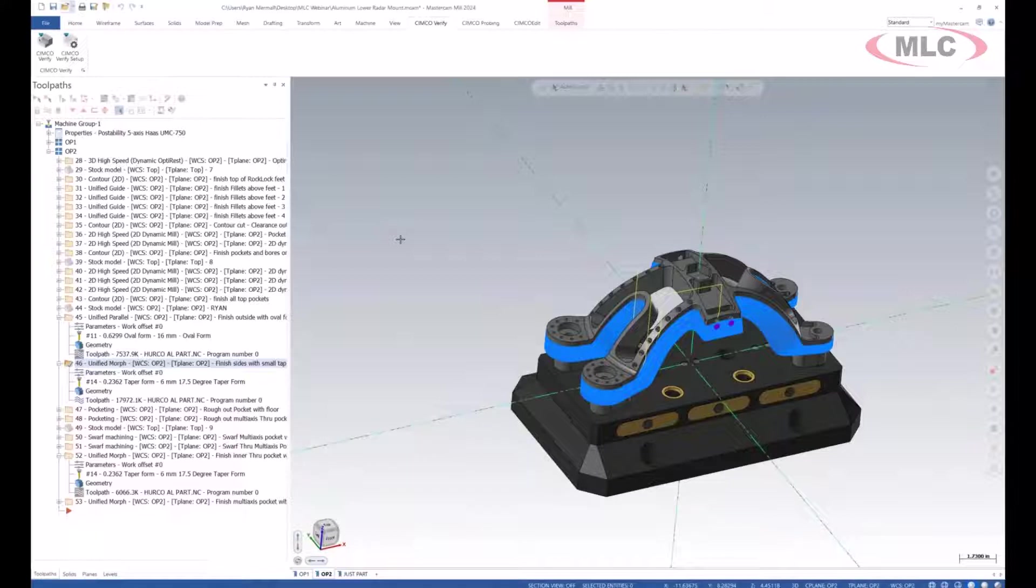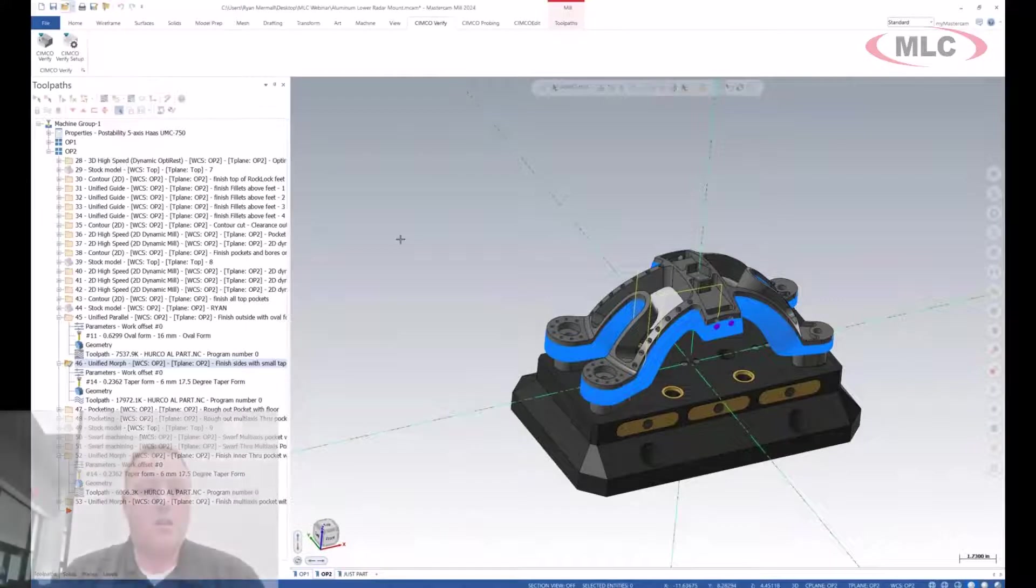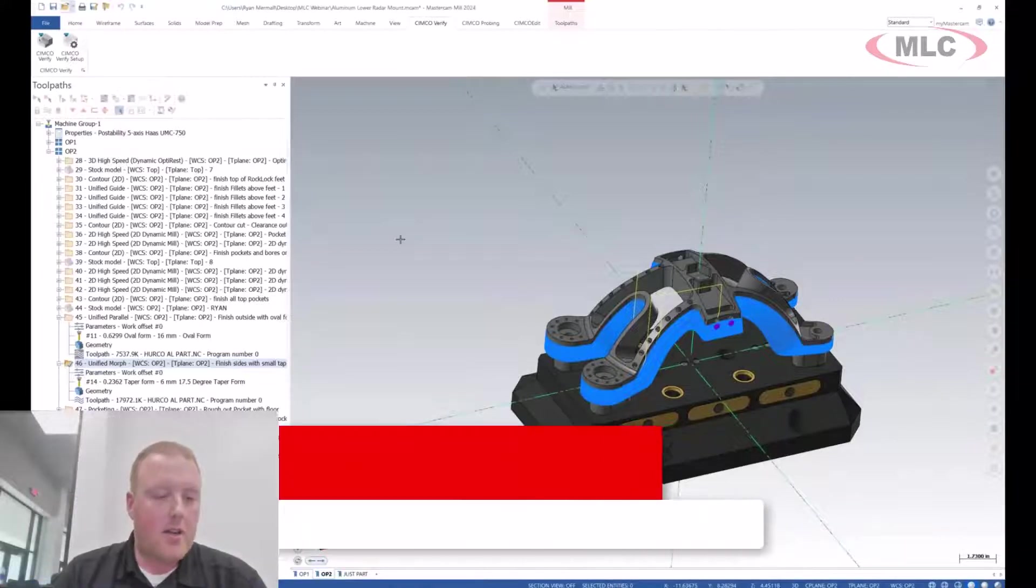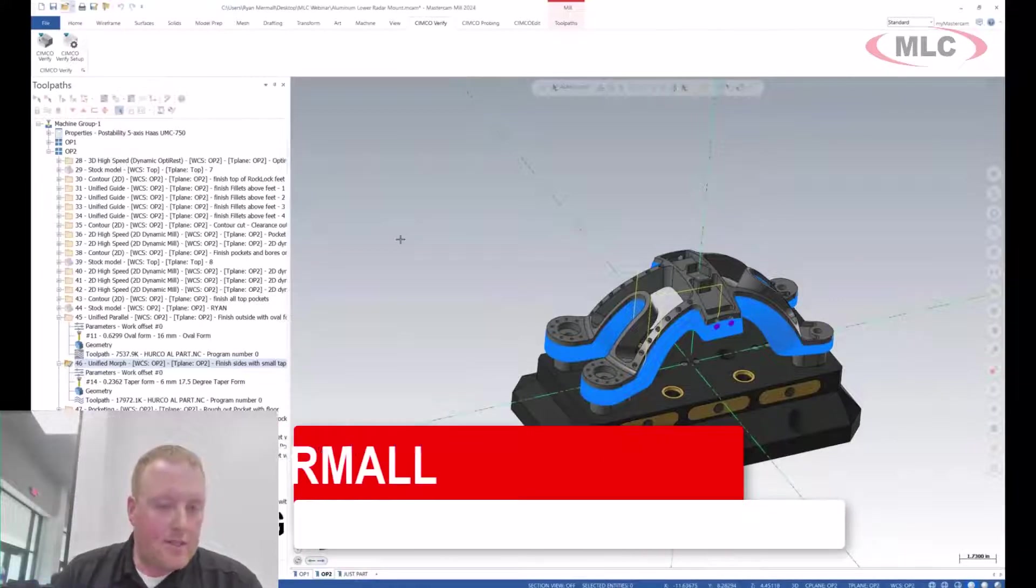This isn't the rinky-dink Kia Rio of simulation. This is a supercharged Mustang, and I'd like to just showcase that a little bit if you don't mind Ryan. Yeah, certainly.